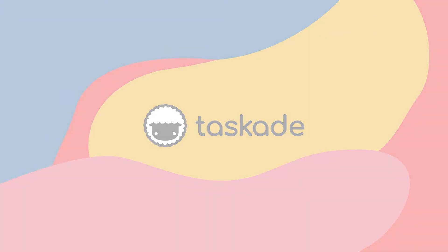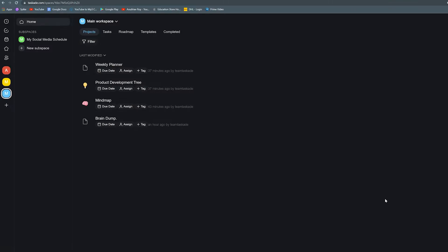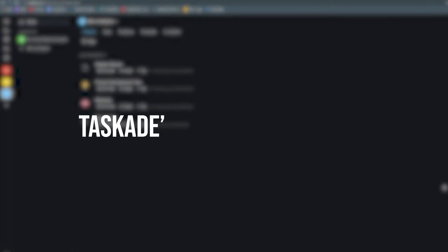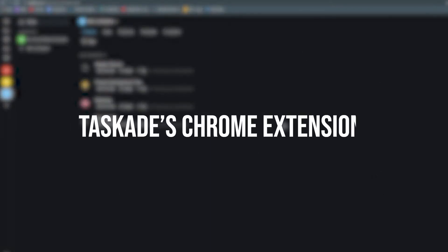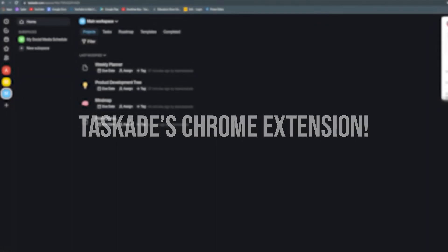Hello everyone and welcome back to Taskade. In today's video we will be talking about probably the best productivity extension for Google Chrome users, Taskade for Chrome. Let's get started.